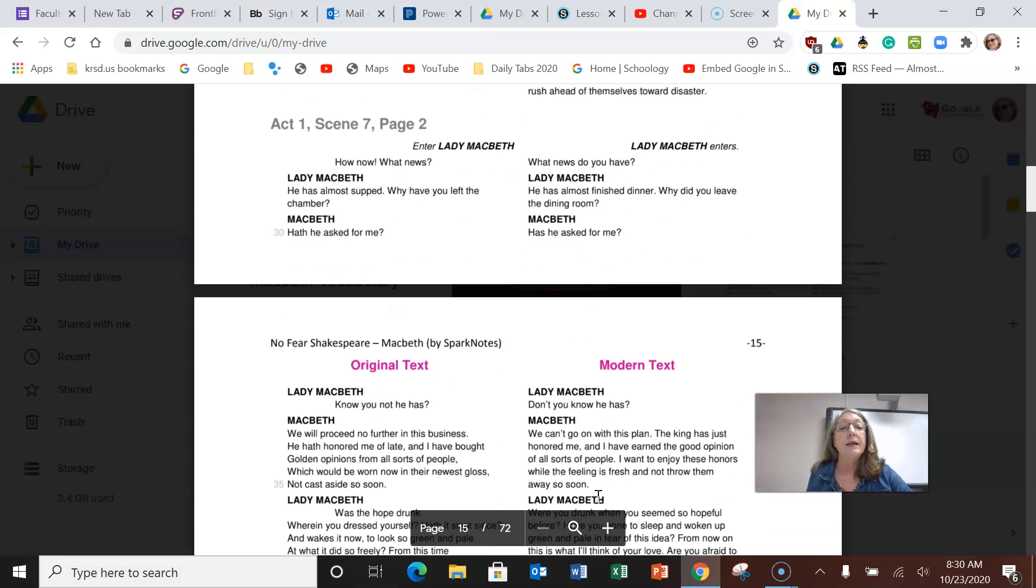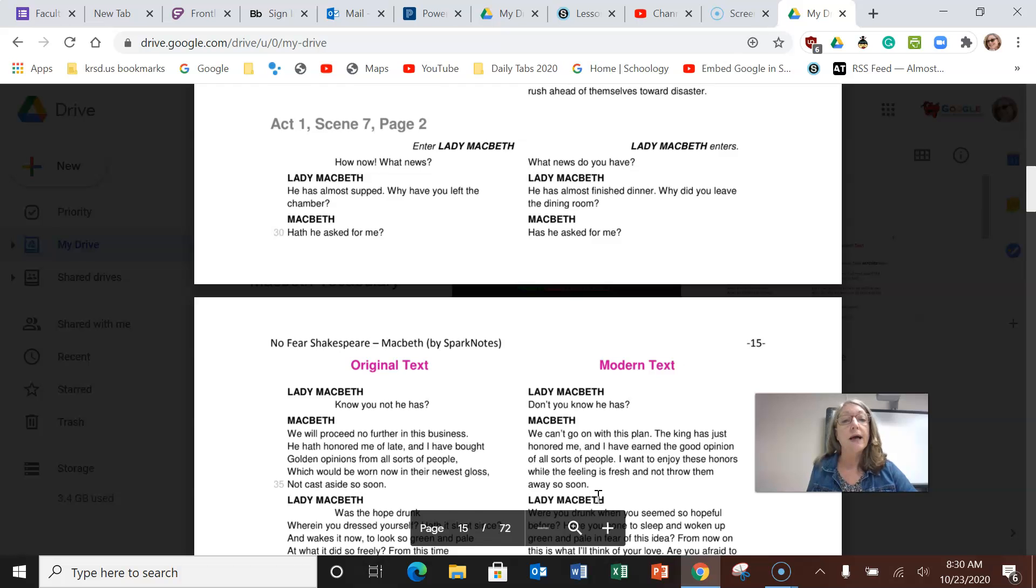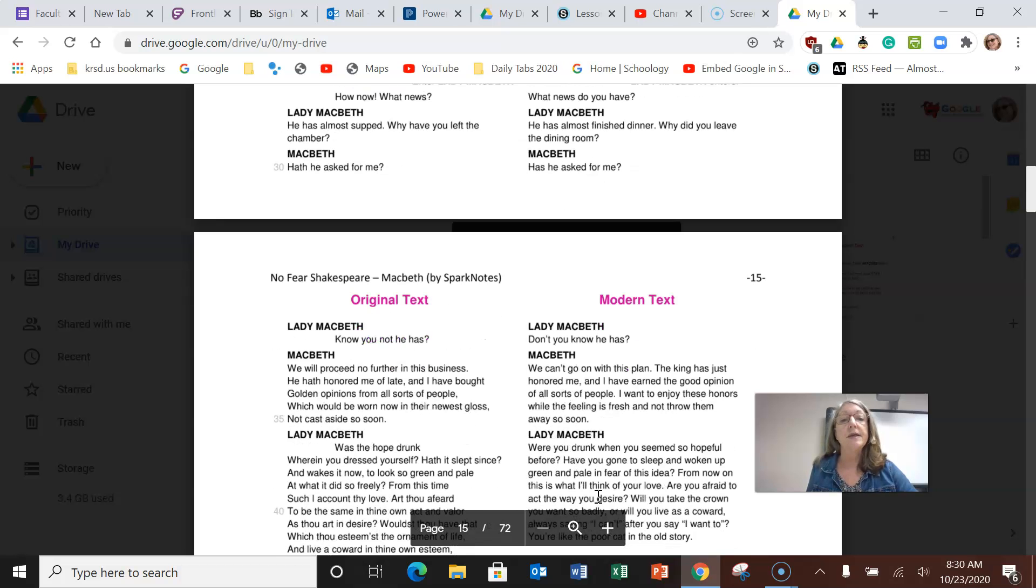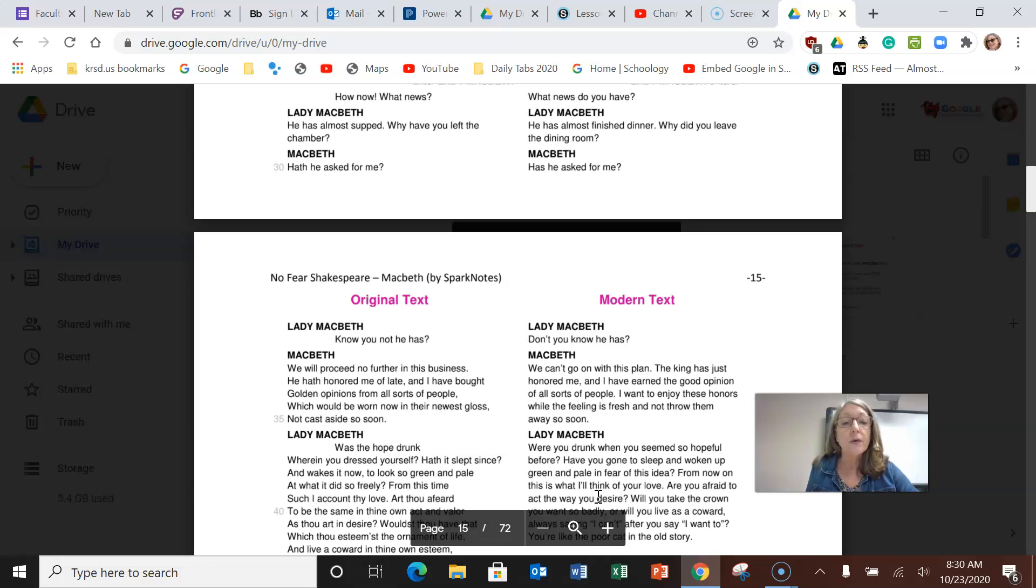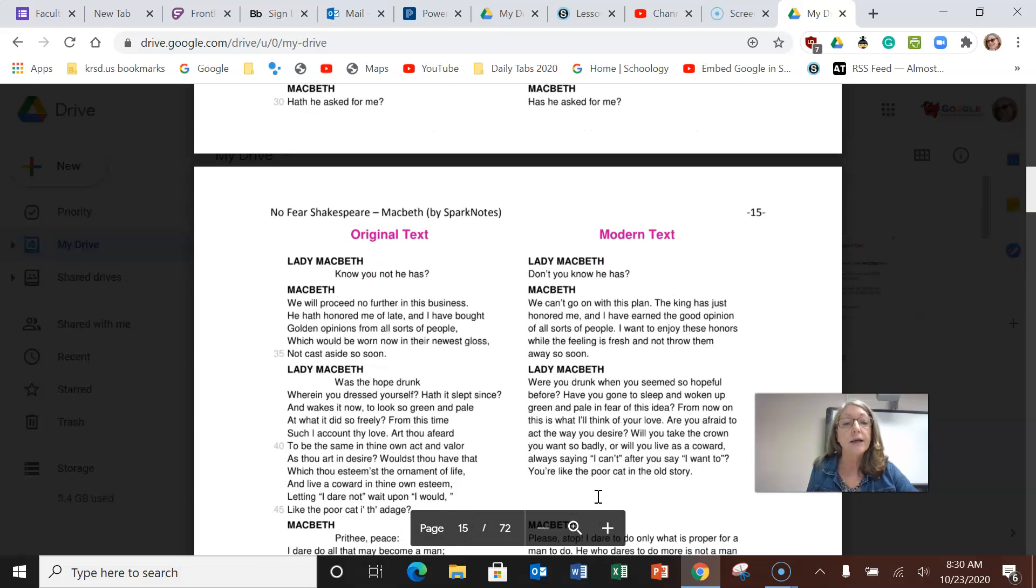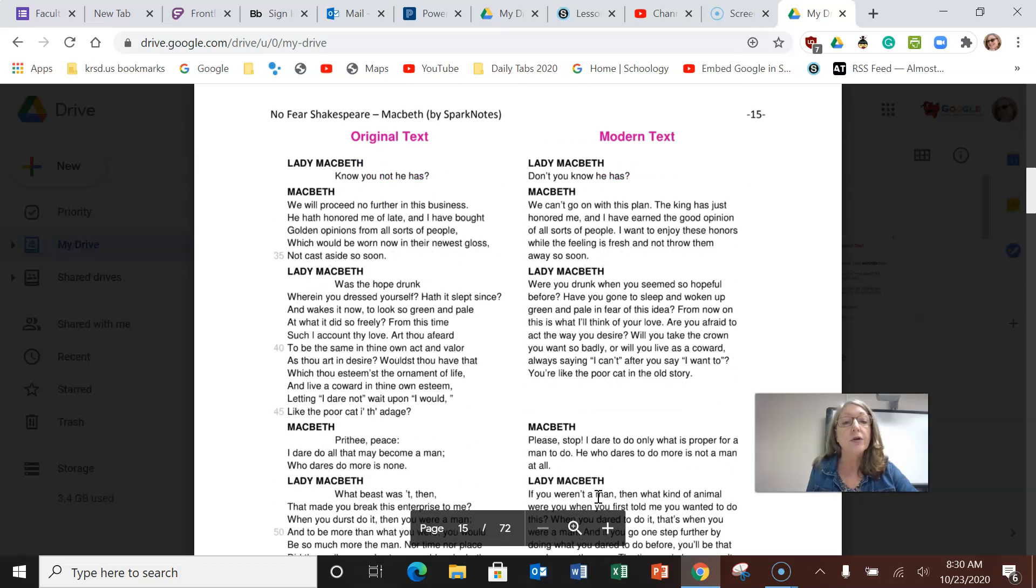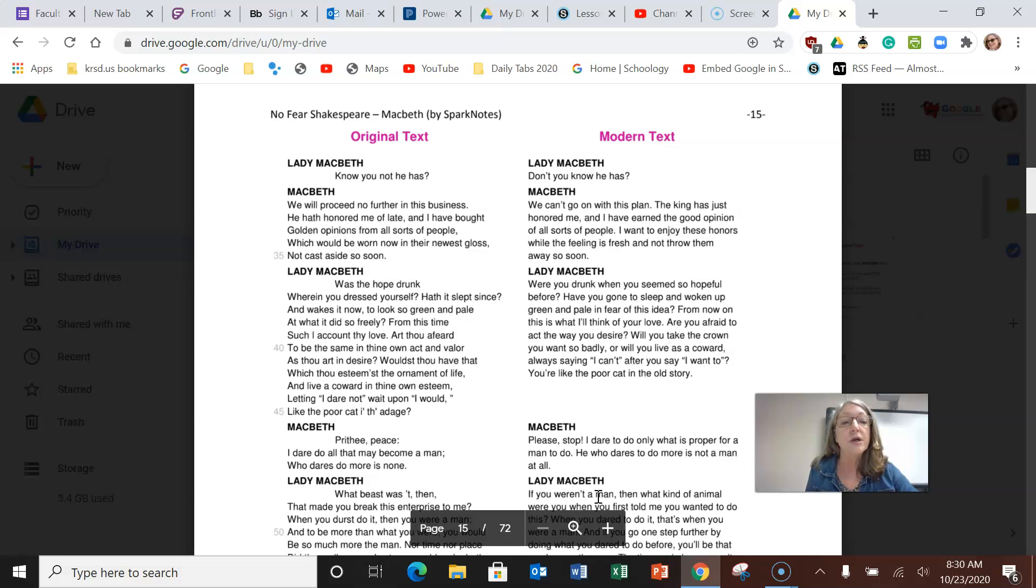Lady Macbeth enters and he says to her, what news do you have? She says he has almost finished dinner. Why did you leave the dining room? He says has he asked for me? You know he has. Macbeth tells her we can't go on with this plan. The king has just honored me and I have earned the good opinion of all sorts of people. I want to enjoy these honors while the feeling is fresh and not throw them away so soon.